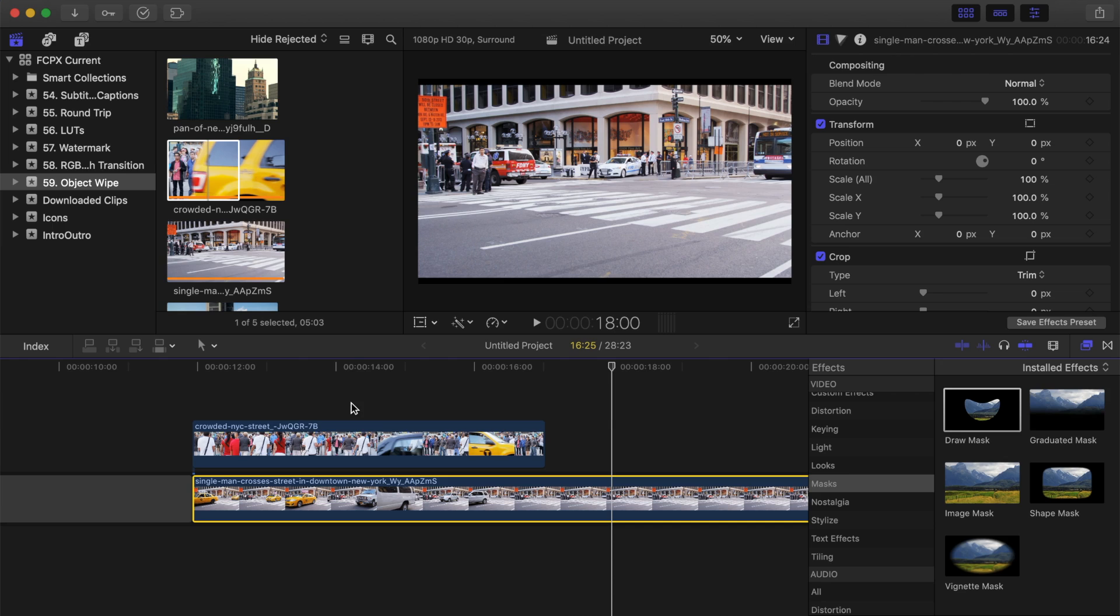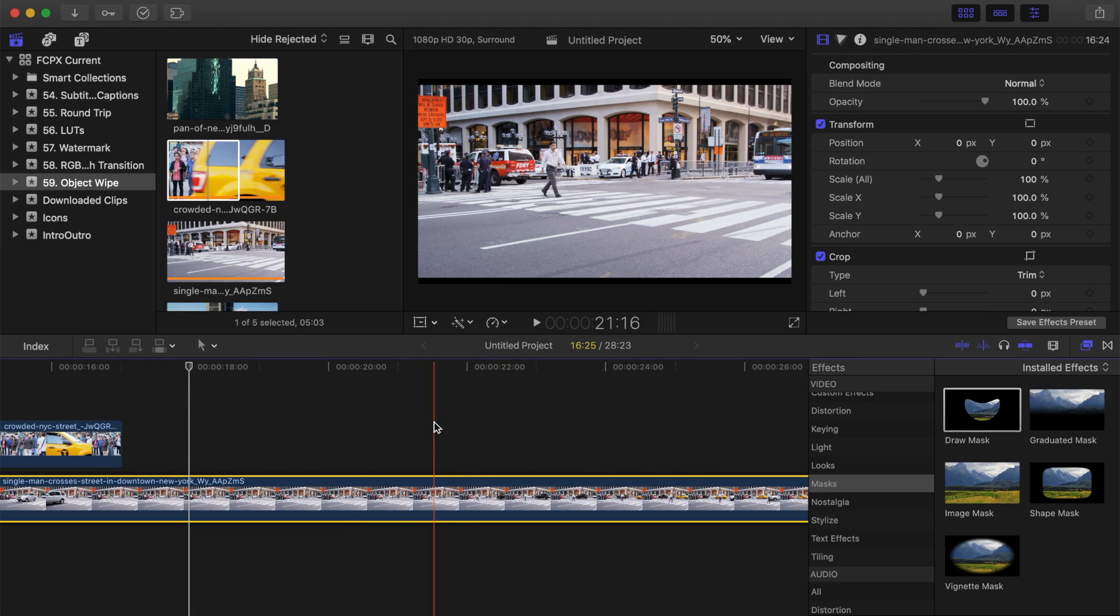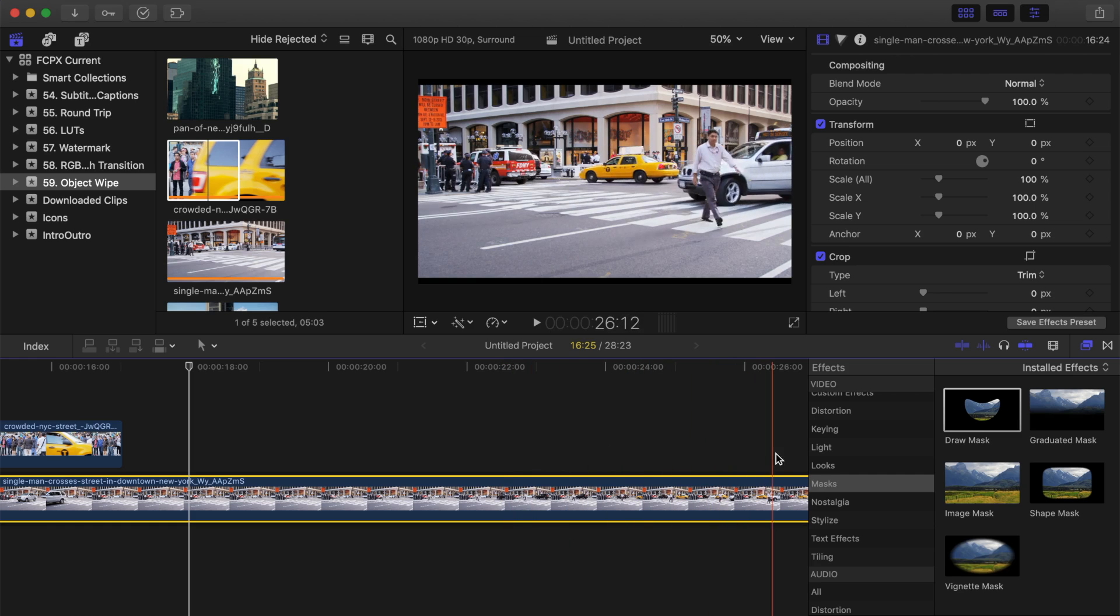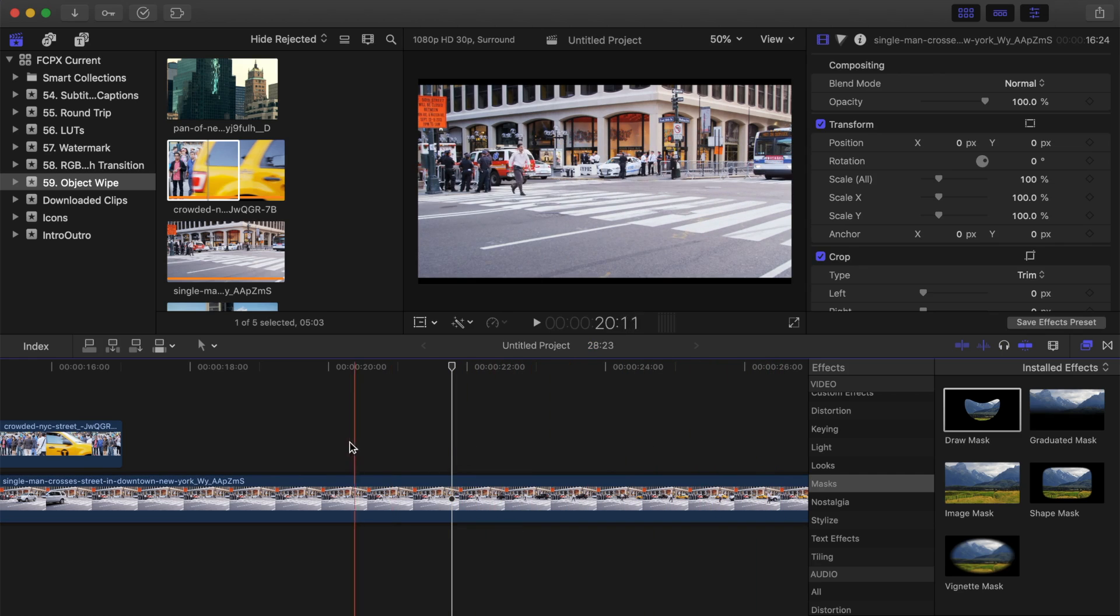You can also use the same method to wipe on a title into your project. Depending on the size of your text, you may not even need your moving subject to take up the entire screen. For example, in this clip, we can use the man walking across the street to apply a title wipe effect.